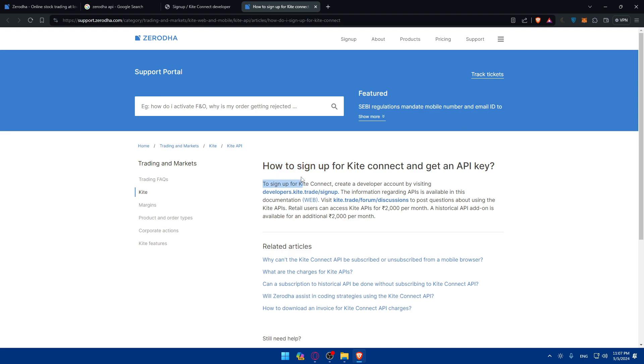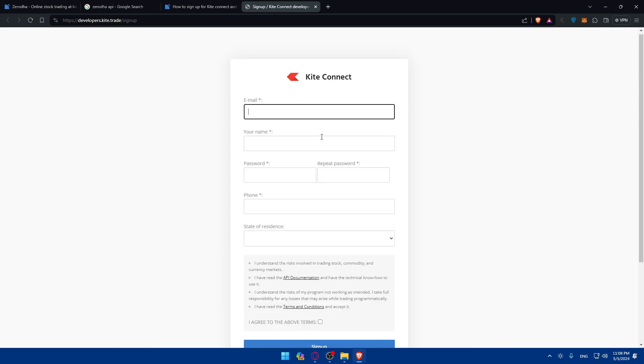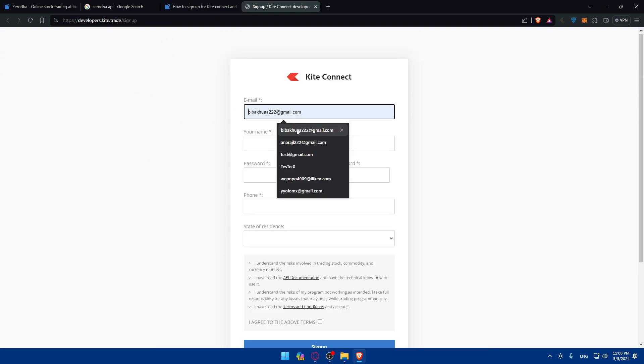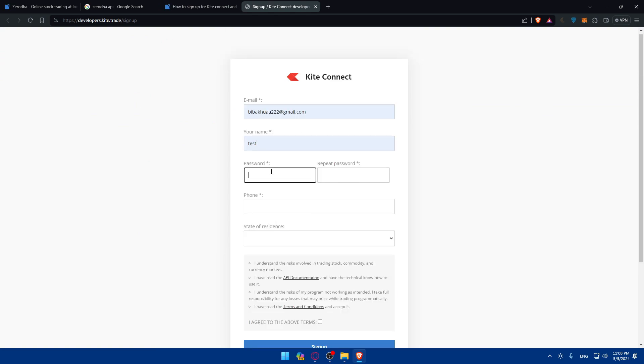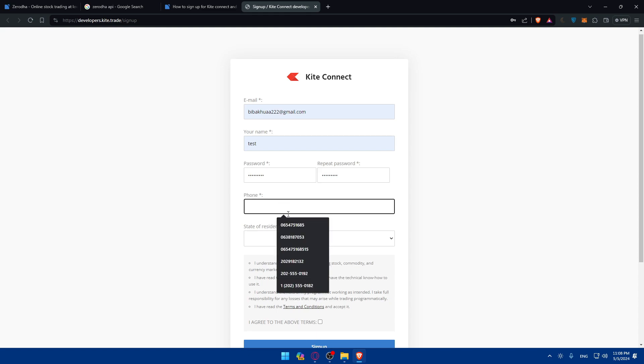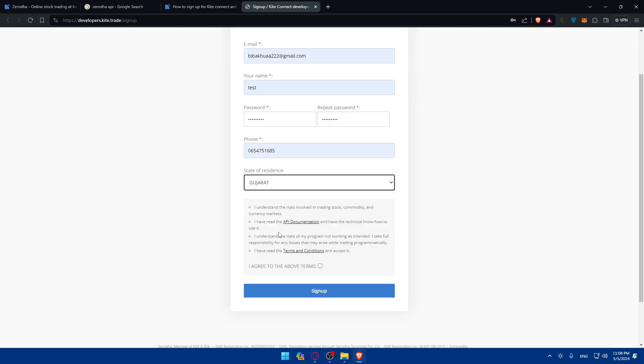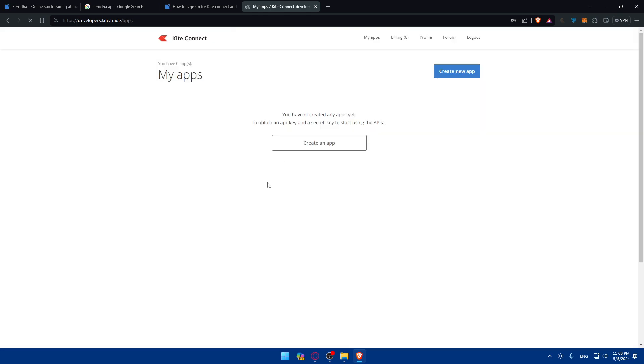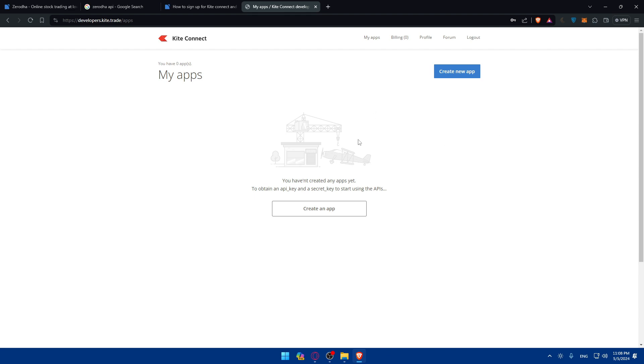So as you can see to sign up for Kite Connect you'll have to create a developer account. So click on that. You need to go here and create an account. As an example for me I'll just keep filling up some random information. They might even not accept to create my account but for you of course make sure to have accurate information so your account will be created. I'll just do some random things, accept the terms and click on sign up. I don't think they'll accept, okay they accept it. That's good.